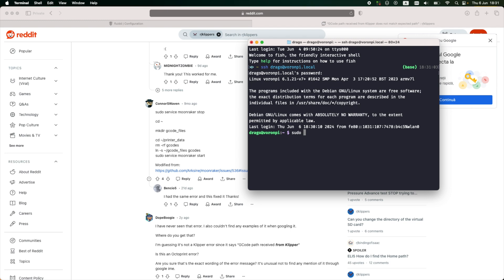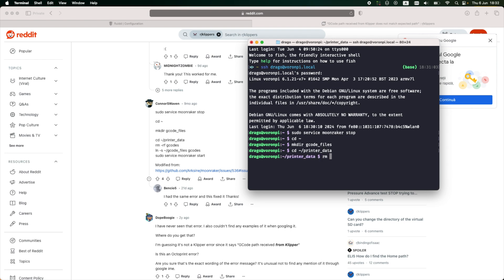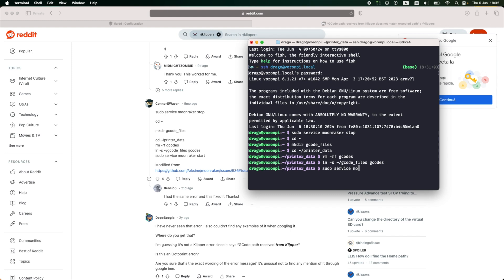The first step of the fix is to stop the Moonraker service. Next, I'll move to the home directory and create a folder there called gcode files. Change the directory again, this time to printer data, and remove the gcodes folder. Next is to create a link between the gcode files folder created earlier and call it gcodes. And the final step is to start Moonraker again.